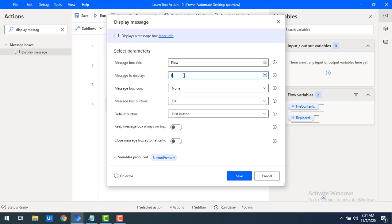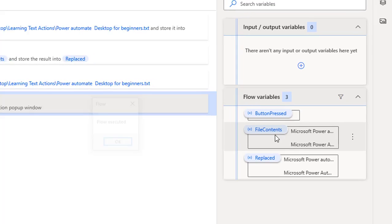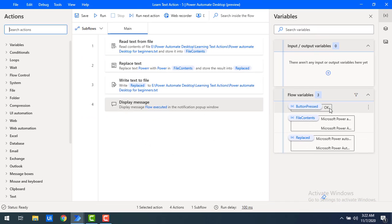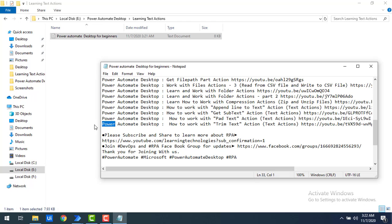I'll set the message to display 'Flow Executed'. Let's click Save. By using Replace Text, we are going to replace the misspelled 'power' with the correct word. Let's run the flow — flow execution started. You can see in the File Contents variable the original values, and then the replaced ones. Flow executed successfully. Let me click OK and open the text file — previously we had the wrong word, and now the entire text file has been replaced with the correct word.